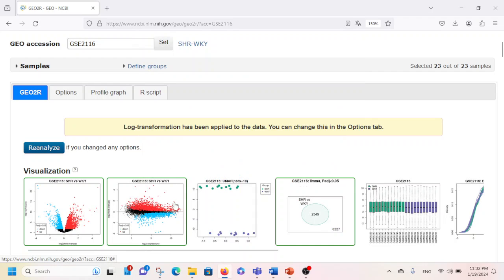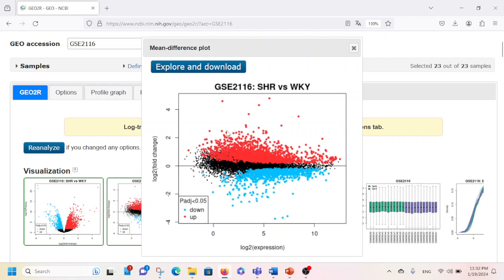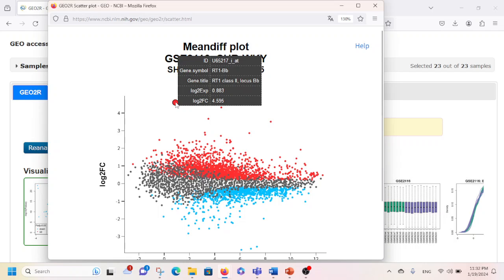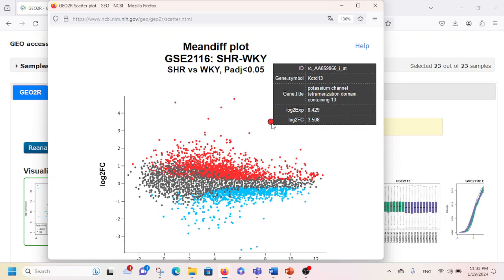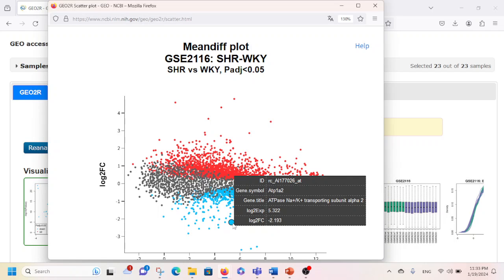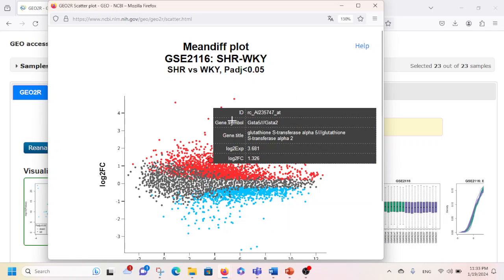I'm also going to close this window and then click on another graph. This graph is called a Mean Difference Plot. Again, downregulated genes are shown with blue dots whereas upregulated genes are shown with red dots between these two groups. If you want to explore further, click here and you can hover your cursor over the dots — for example, one gene shows RT1-BB, another shows KCTD13, and for the blue ones a gene here is ATP1A2. You can explore each and every different gene by moving your cursor around.